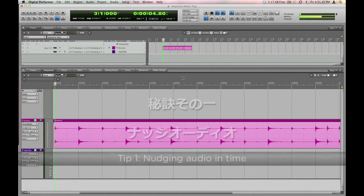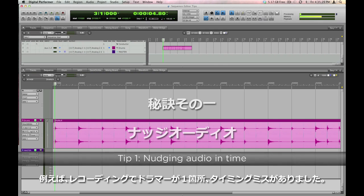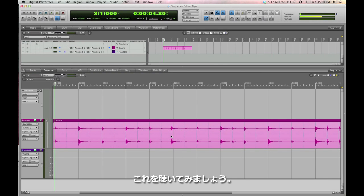First tip, here's how to fix a note that's slightly out of time. My drummer here made a little mistake. Have a listen.